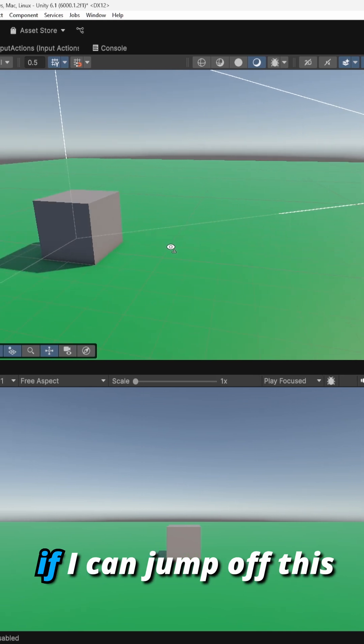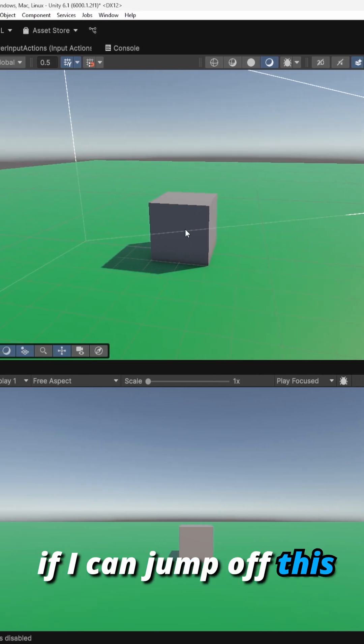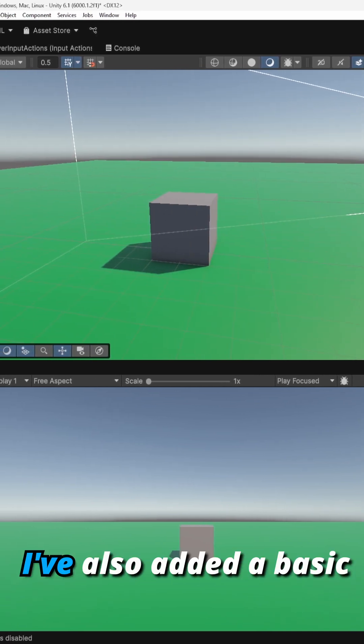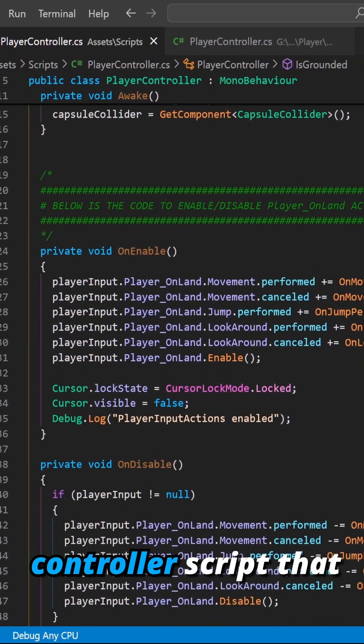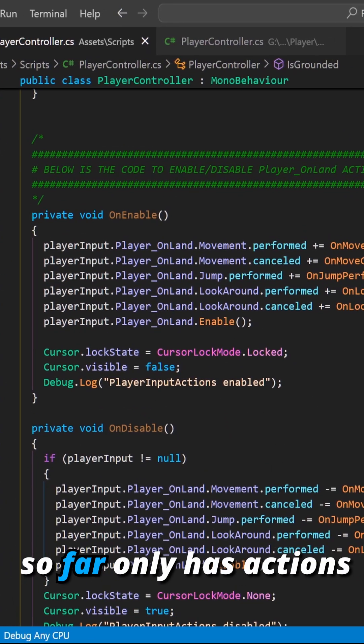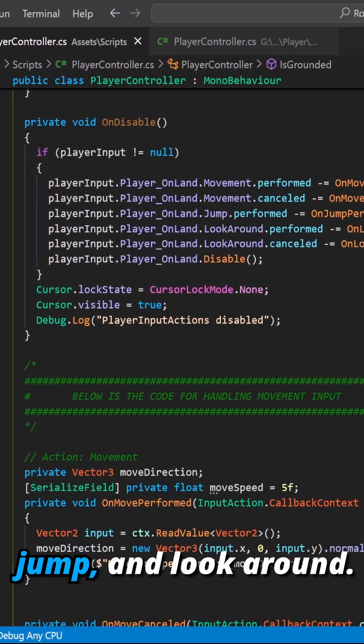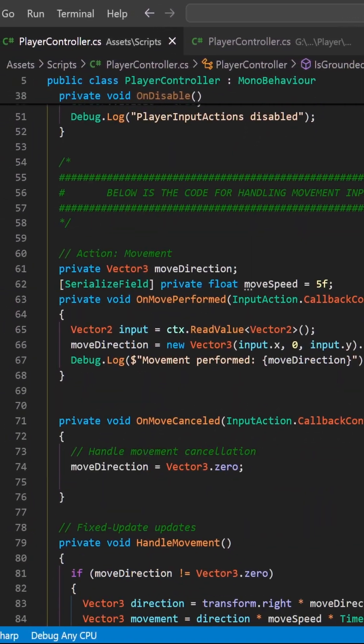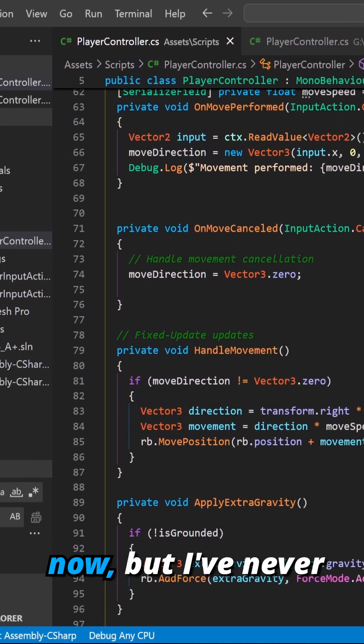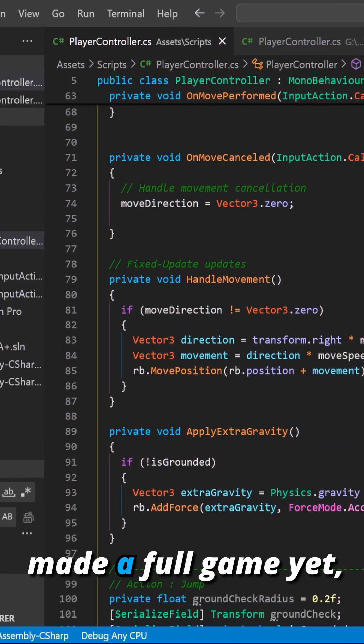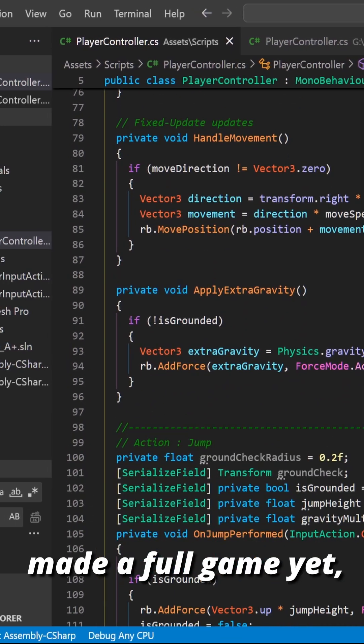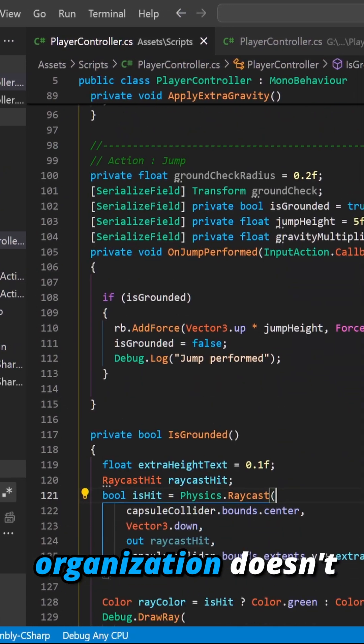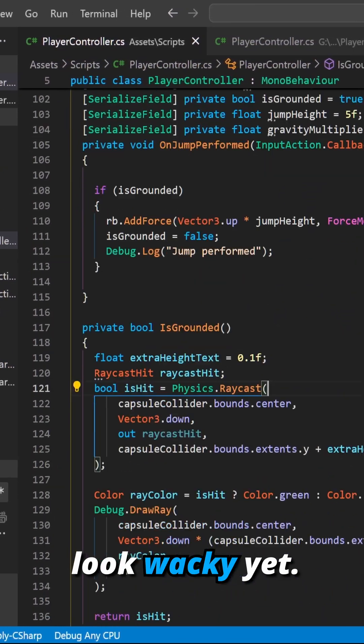I've also added a basic controller script that so far only has actions such as move, jump, and look around. I've been learning Unity for about a month now but I've never made a full game yet, so hopefully my code organization doesn't look whack yet.